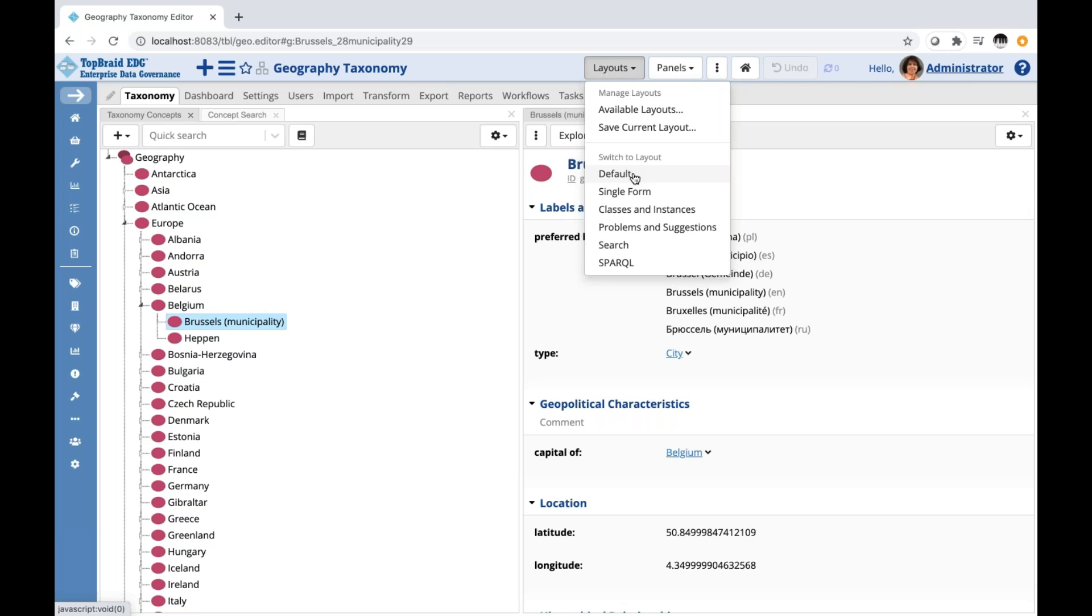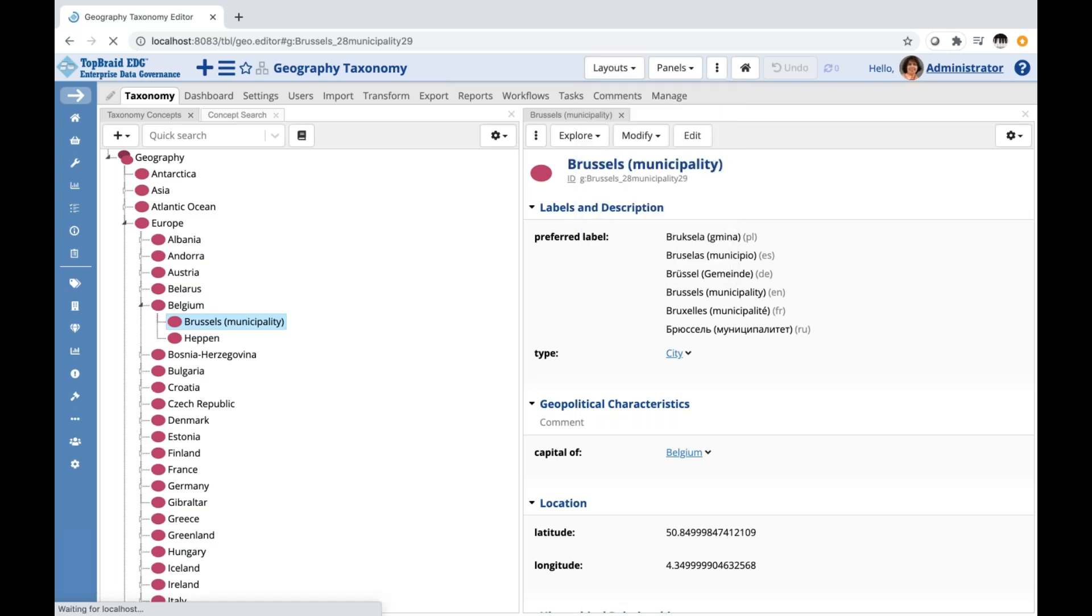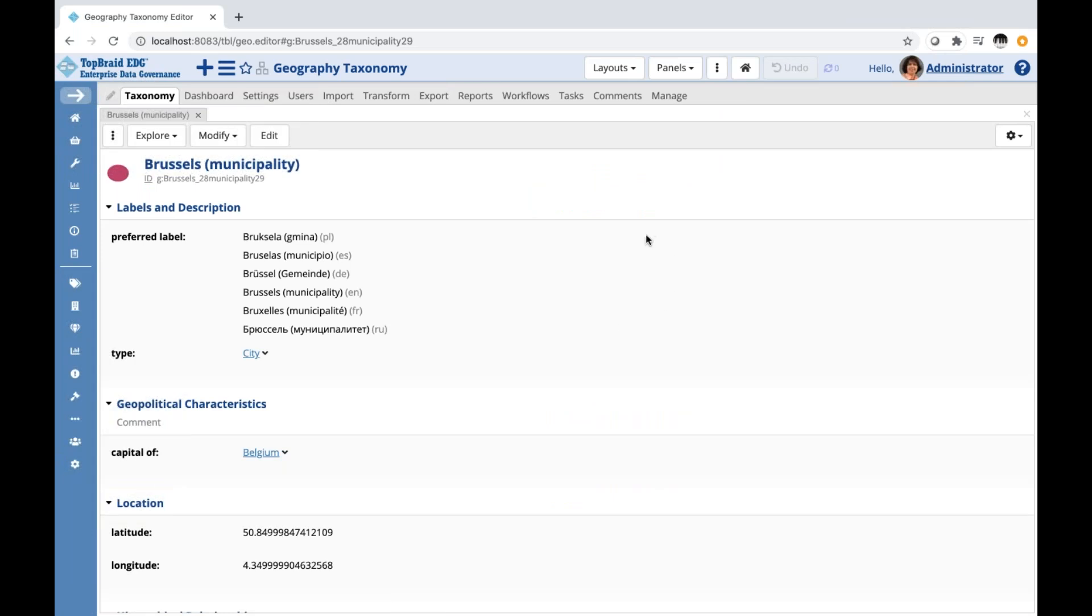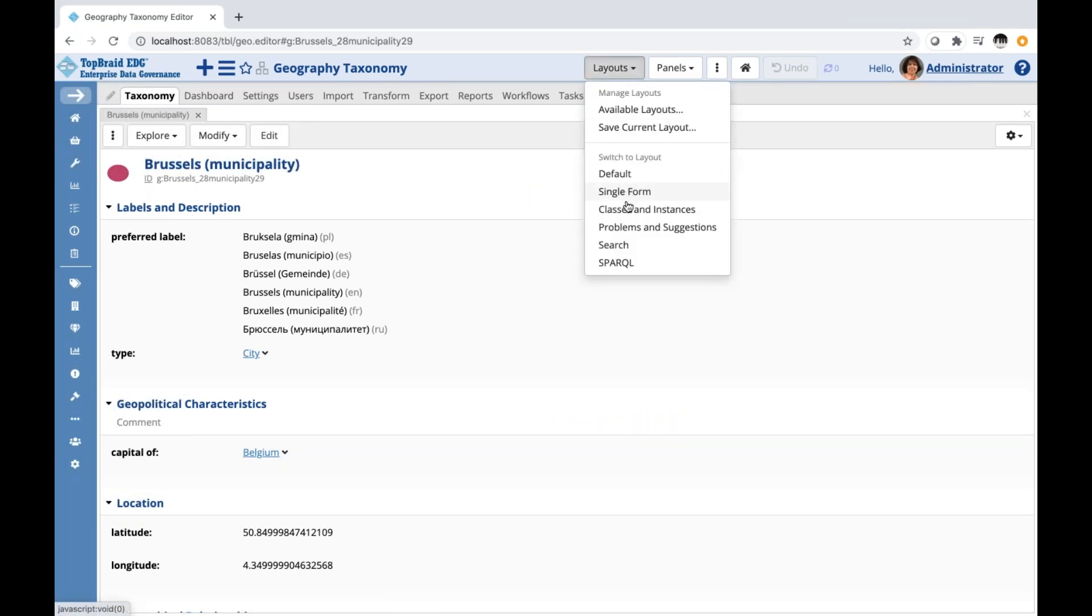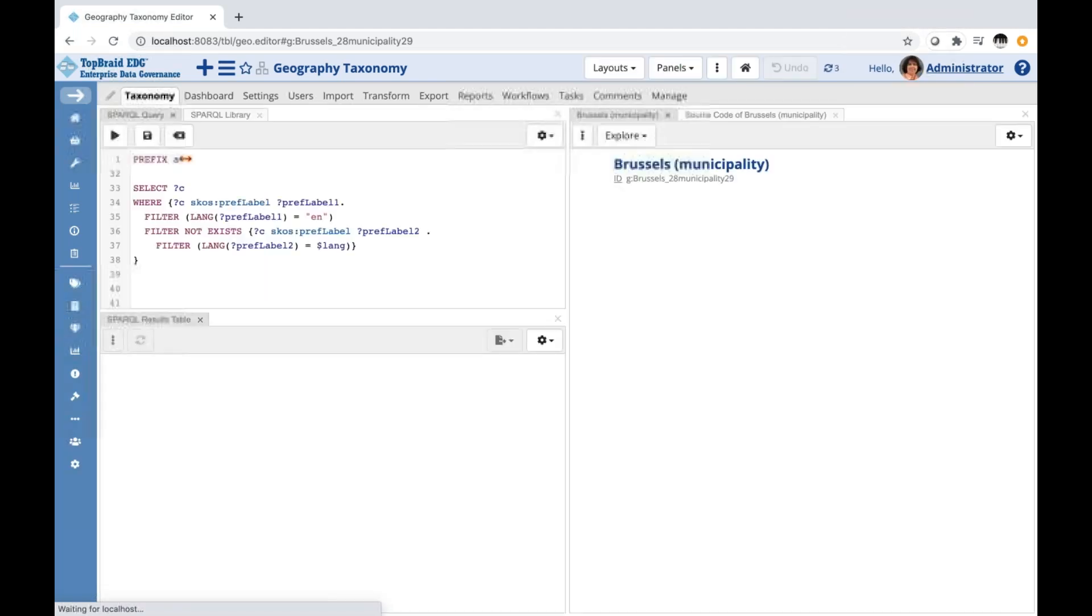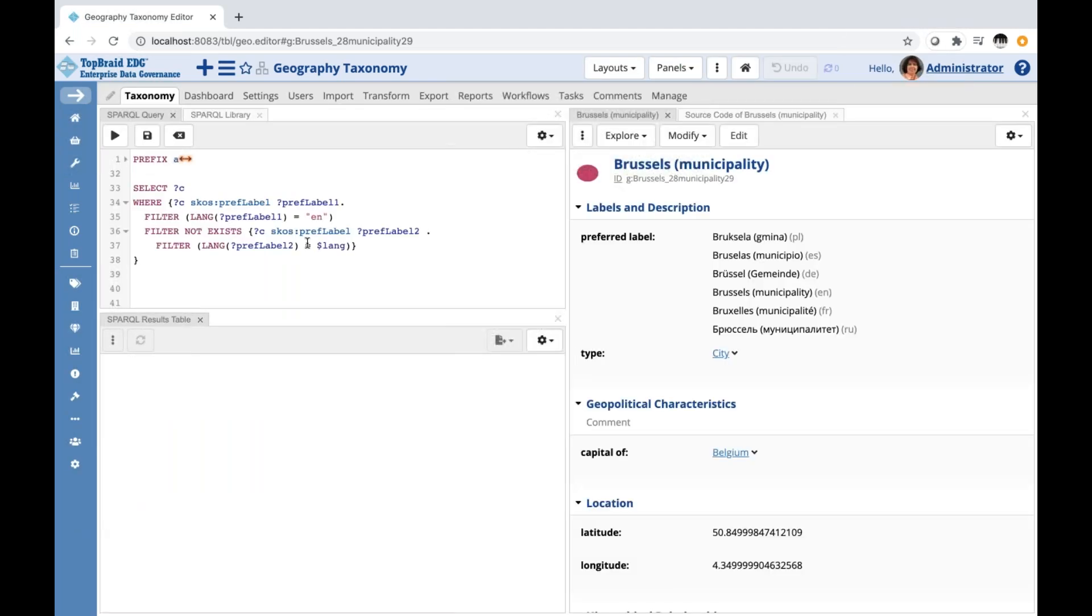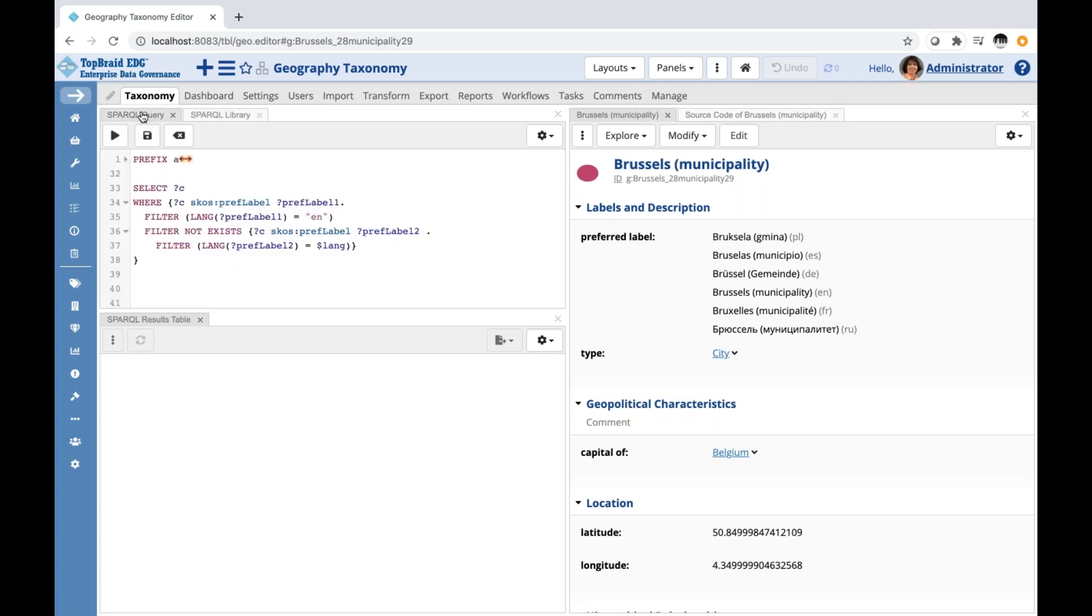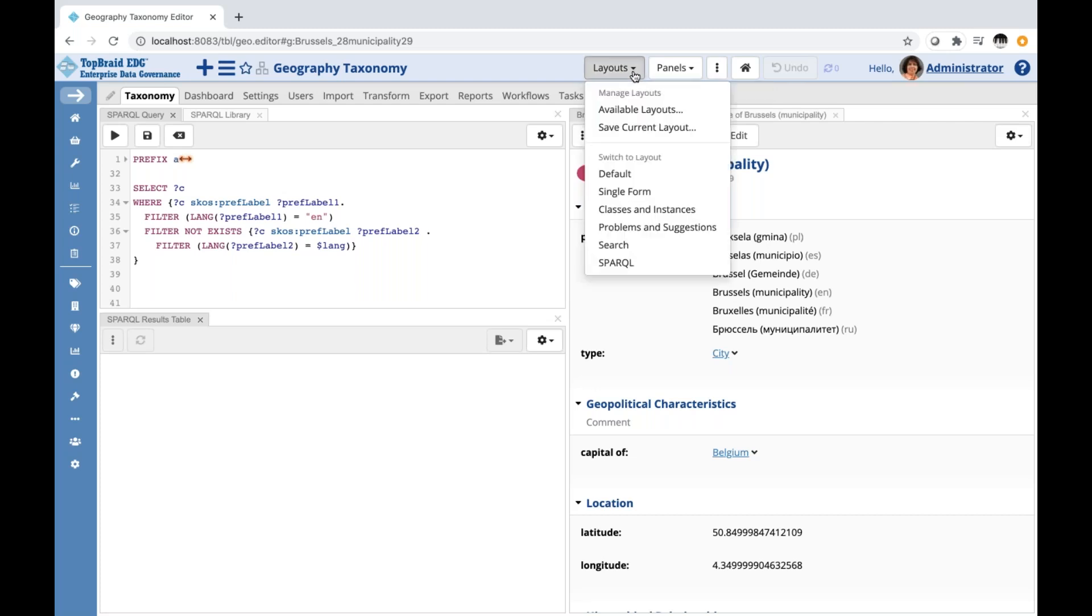Each type of asset collection has its own default layout. Some of the collections have the same defaults, and there are also alternative layouts. For example, I could switch to a single form layout, which will display just a form, or I could switch to a Sparkle query layout, which is useful if you're going to run queries either directly or run queries from the library of queries. So let's go back to the default.